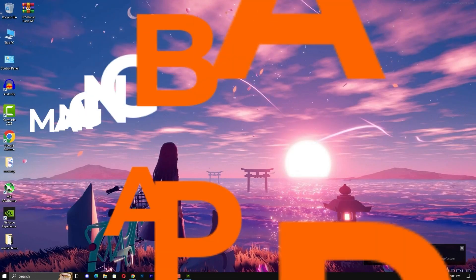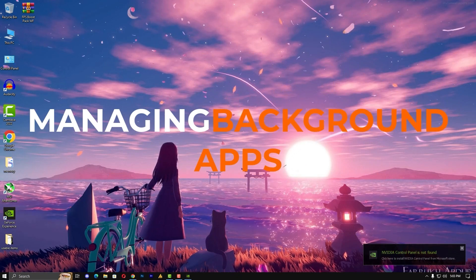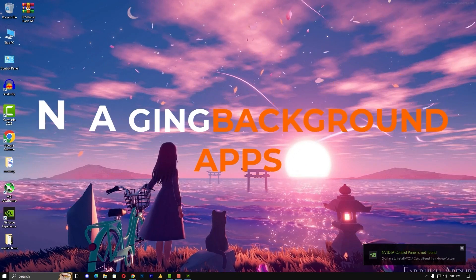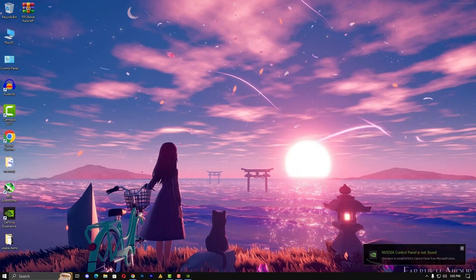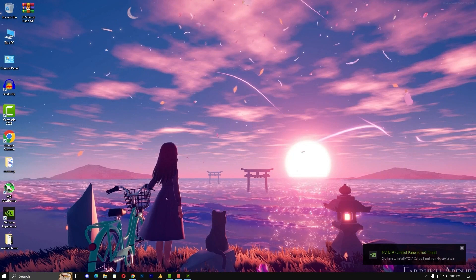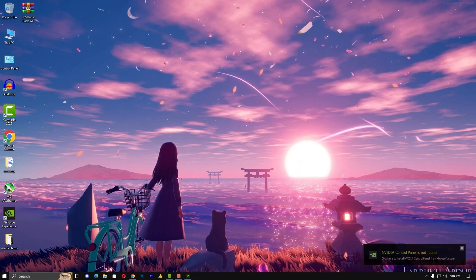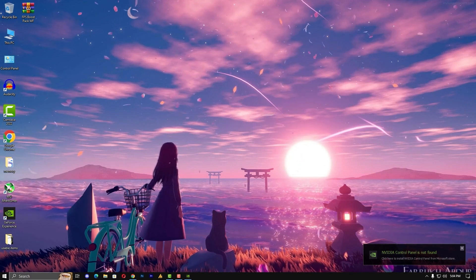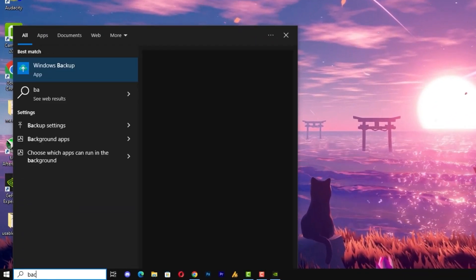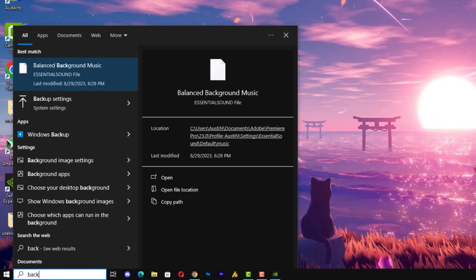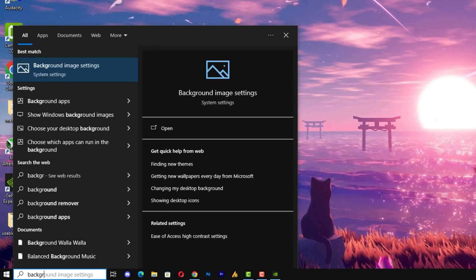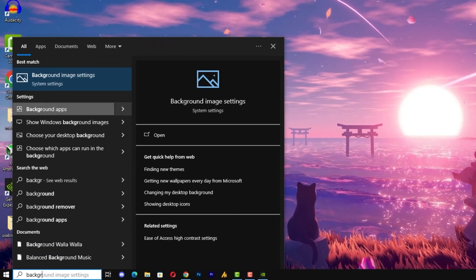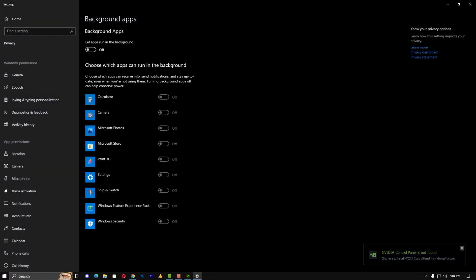Managing background apps. Unwanted background apps can drag down your performance. Let's close the curtains on them for uninterrupted gameplay. Click on the Windows icon and search here for background apps. Once you search here, by default it's running on, you need to turn it off and that's it.